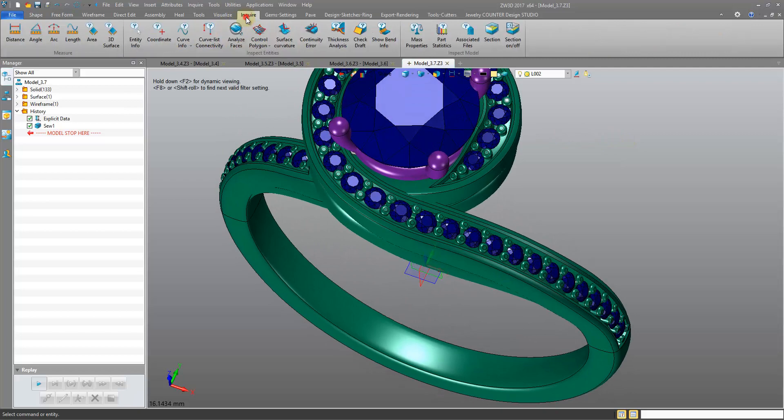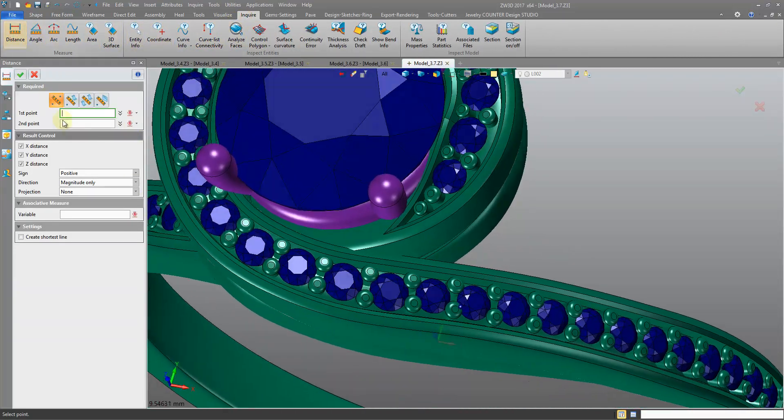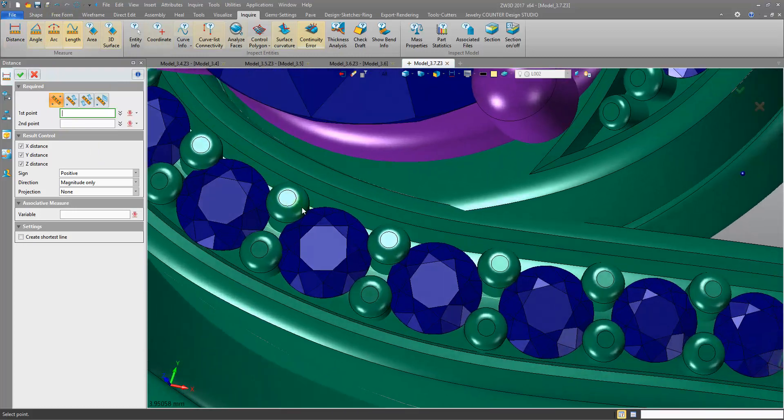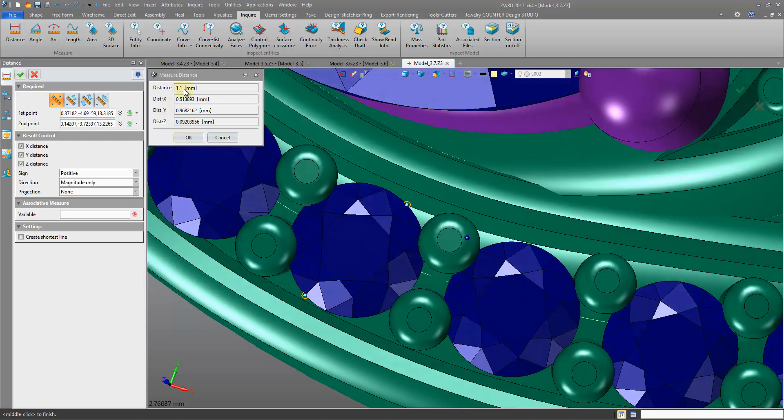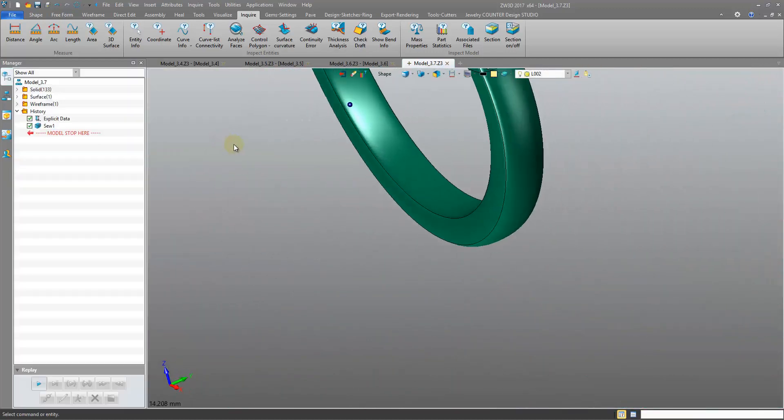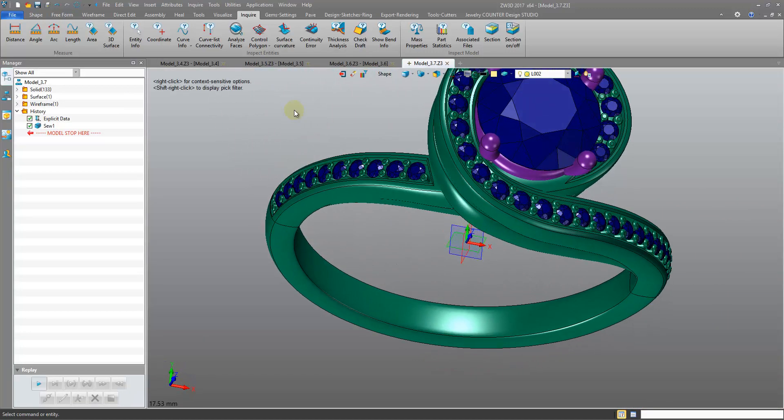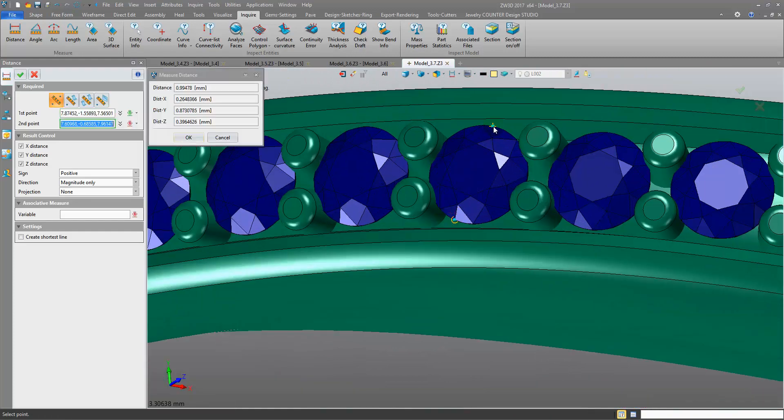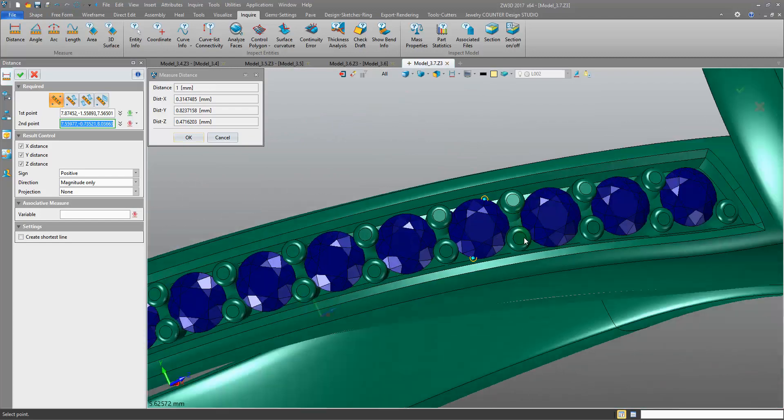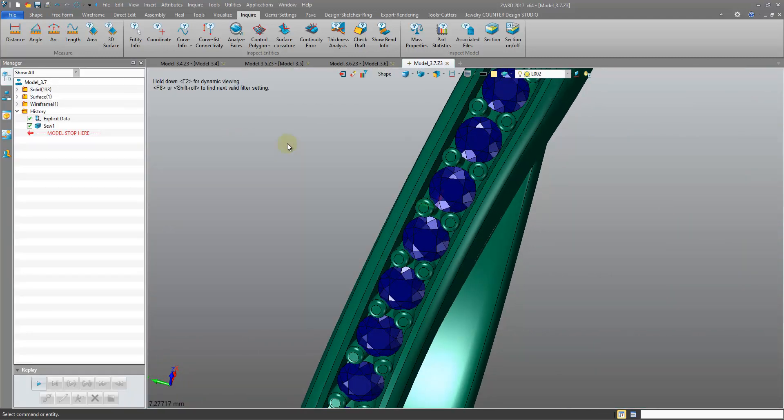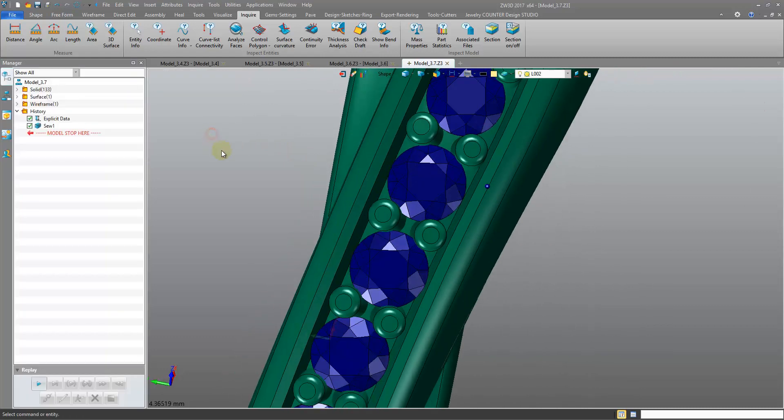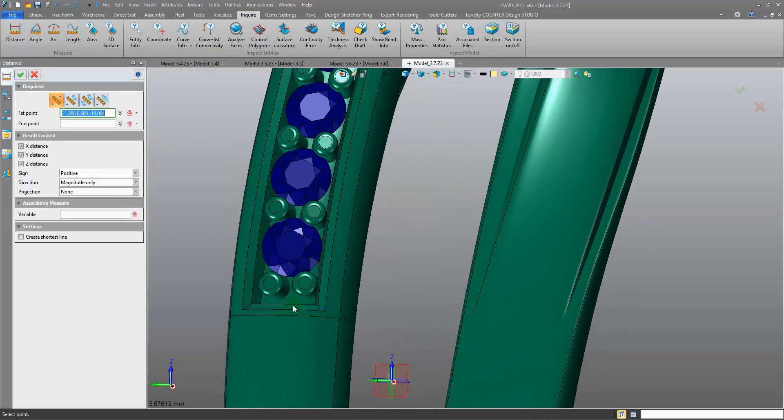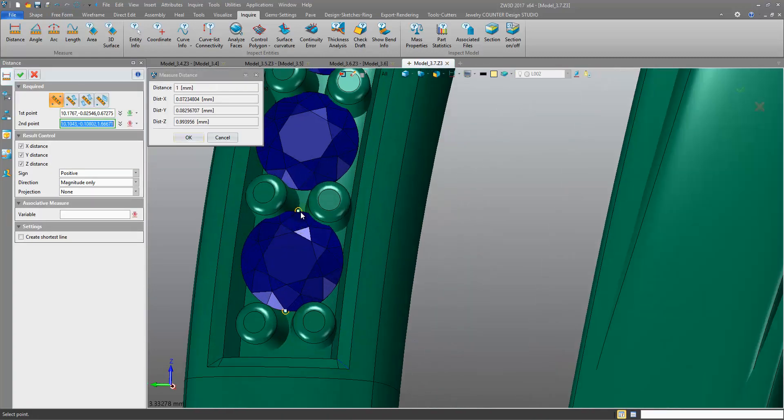So first I want to enquire the size of these melee stones, so I'm going to enquire tab, distance, and I'm enquiring from edge to edge, and they're 1.1s. Okay, and pretty confident they're 1.1s all the way around. Oh, maybe not, this is a 1.1. Another 1. Okay, so perhaps we have a mixture of 1s and 1.1s.